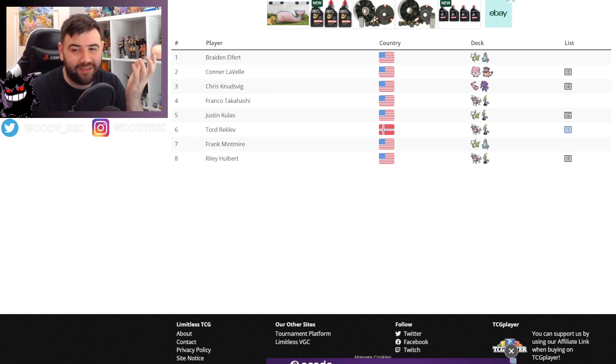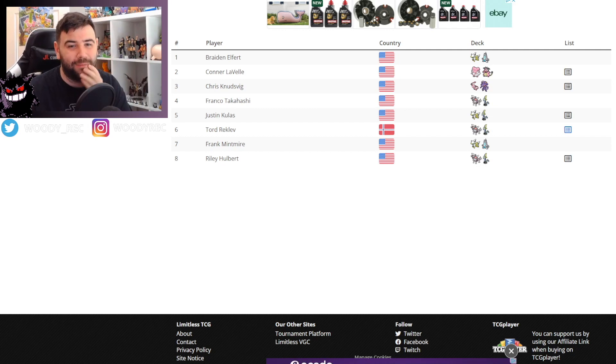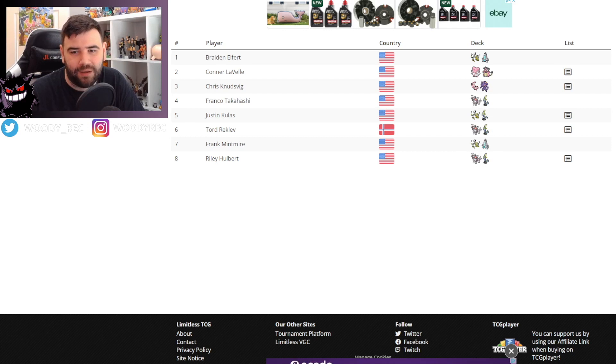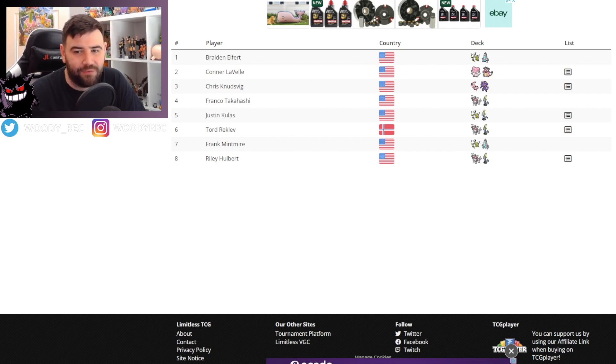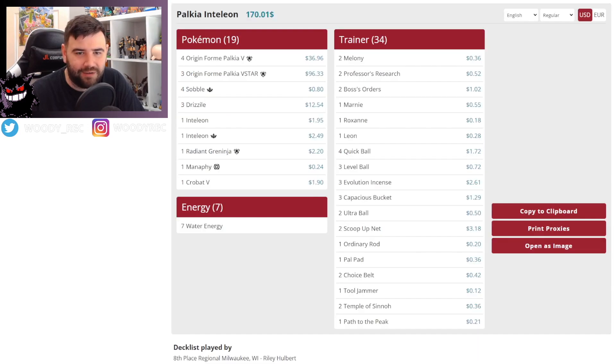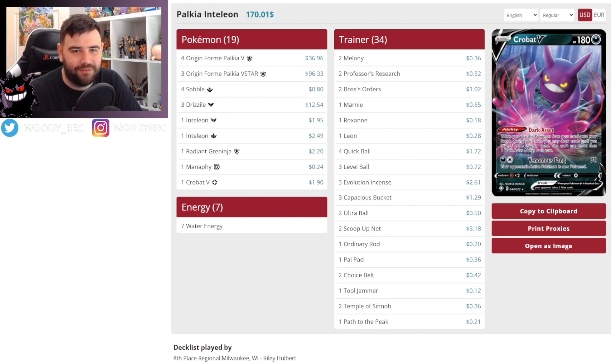So we'll start with 8th place, probably a good place to start, which was Riley Hulbert. They were playing Palkia Inteleon. So there's a few different versions of Palkia. This seems to be the most popular. So we'll take a look at the list itself.